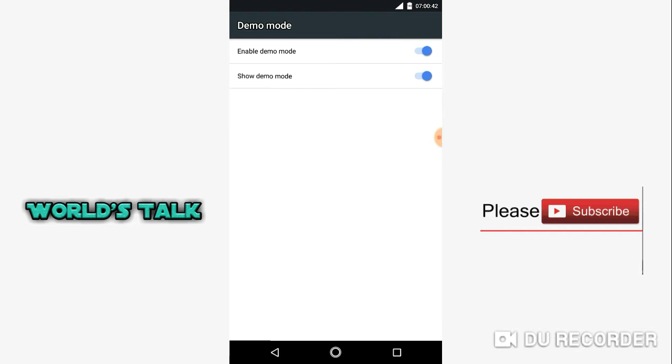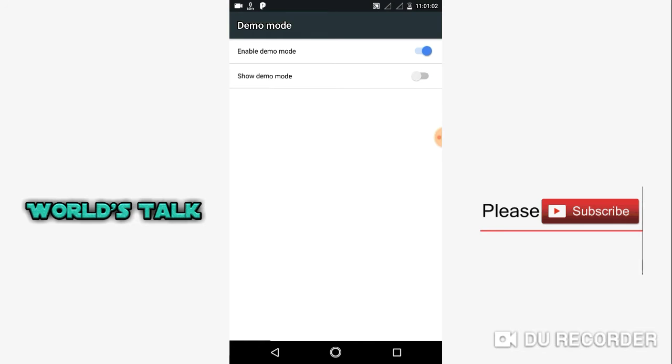As you can see, the battery percentage and the signal will be full with a dummy display. If you want to disable it again, just go back to the settings.